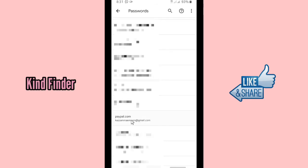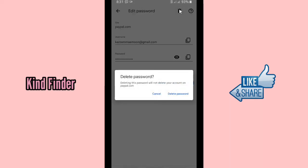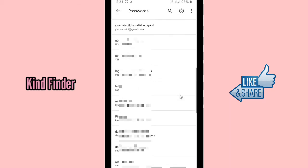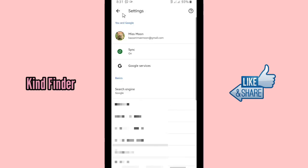Including paypal.com — let's tap on this. This is the email and also the password. You can copy them or you can also delete them. So because you want to delete it, you can just tap on Delete Password. Deleting this password will not delete your account on paypal.com. Tap Delete Password. As you can see, there is no more paypal.com password on this account.